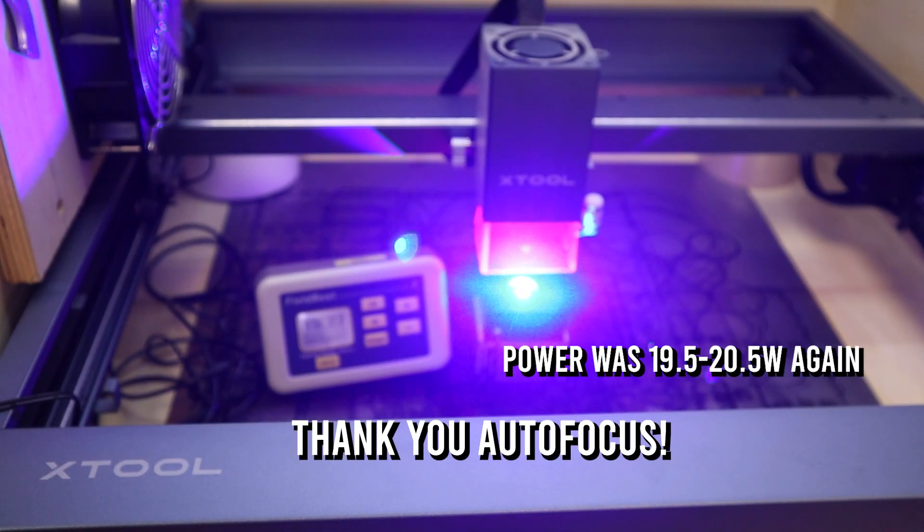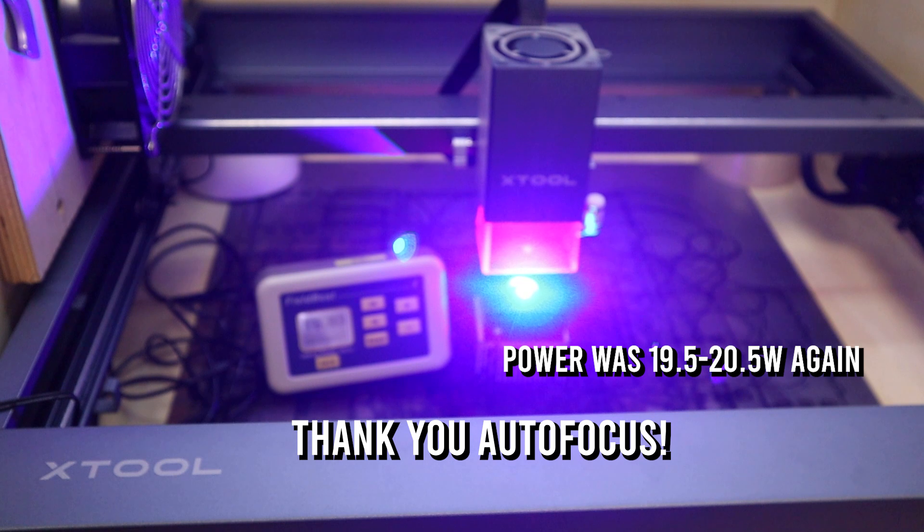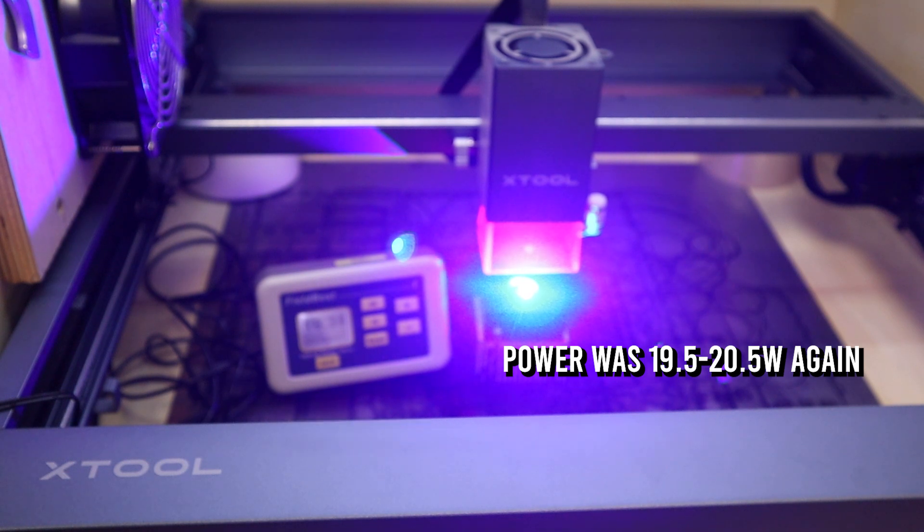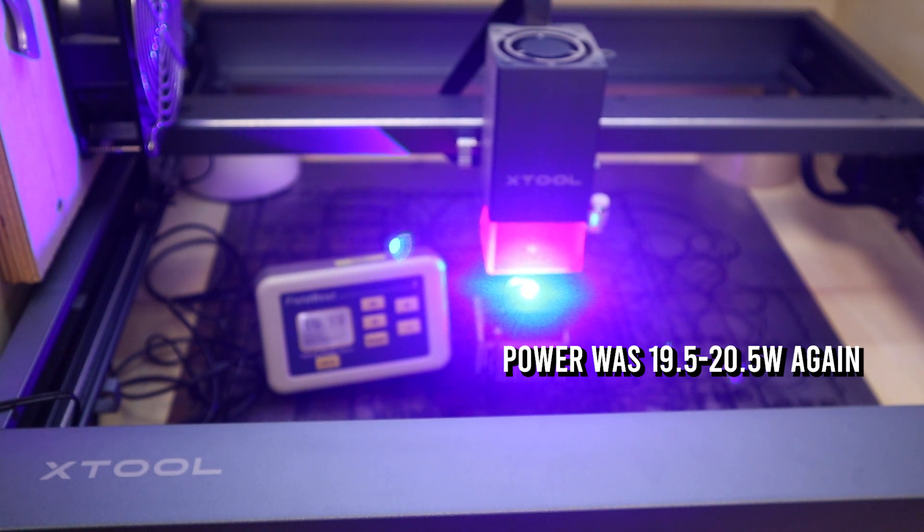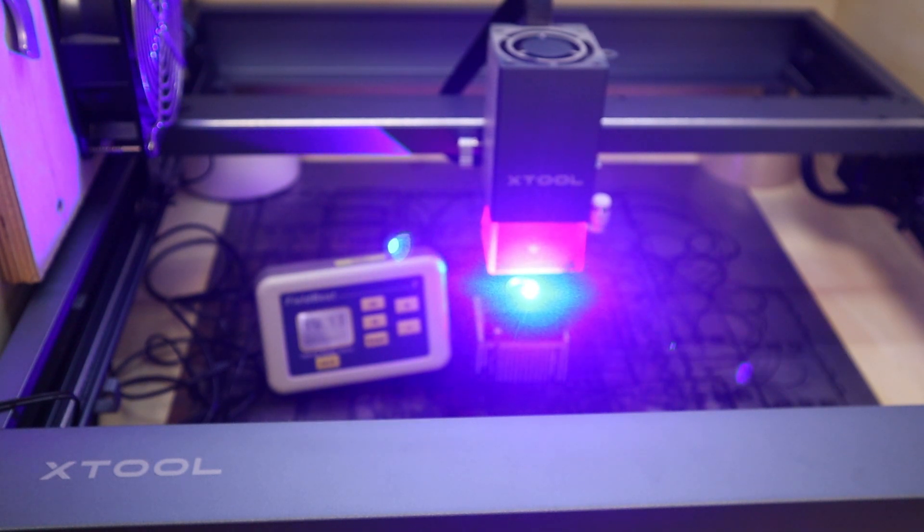You can find a purchase link for this machine in the video description. Thanks for watching and subscribe for more.